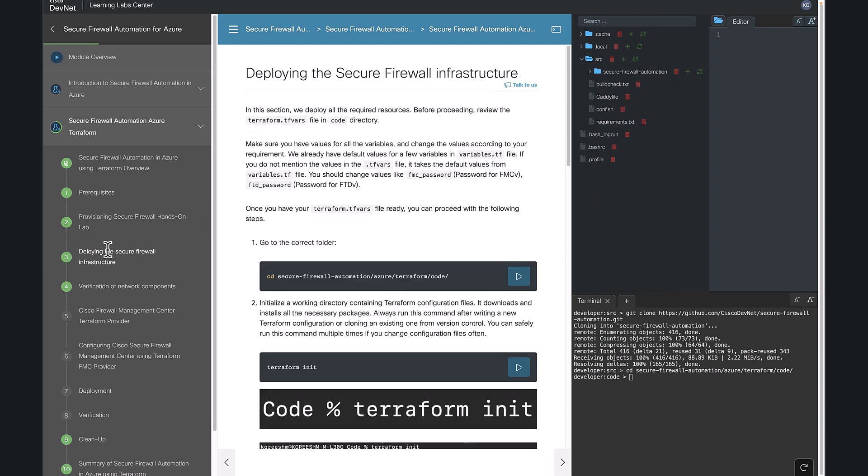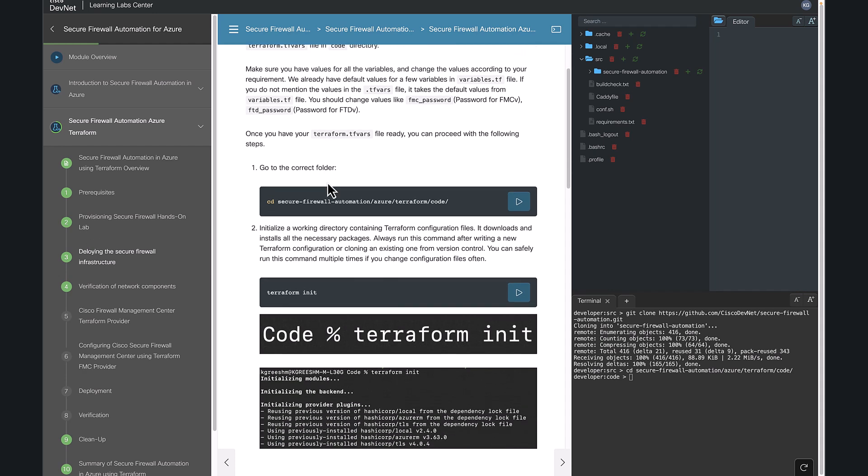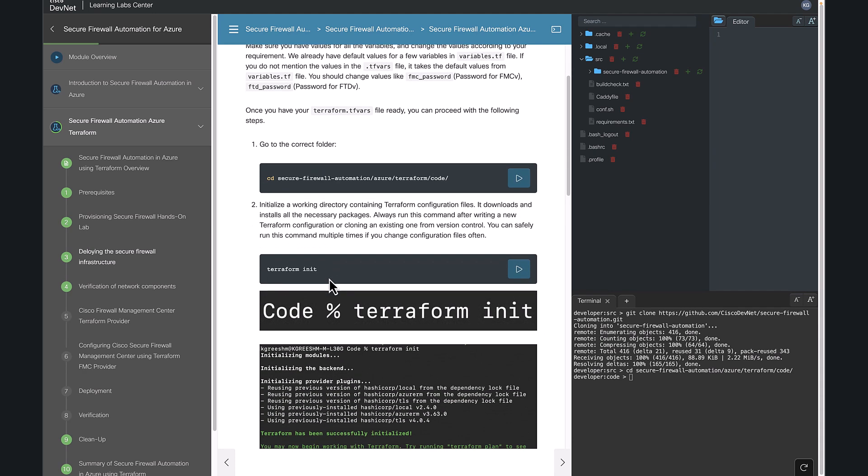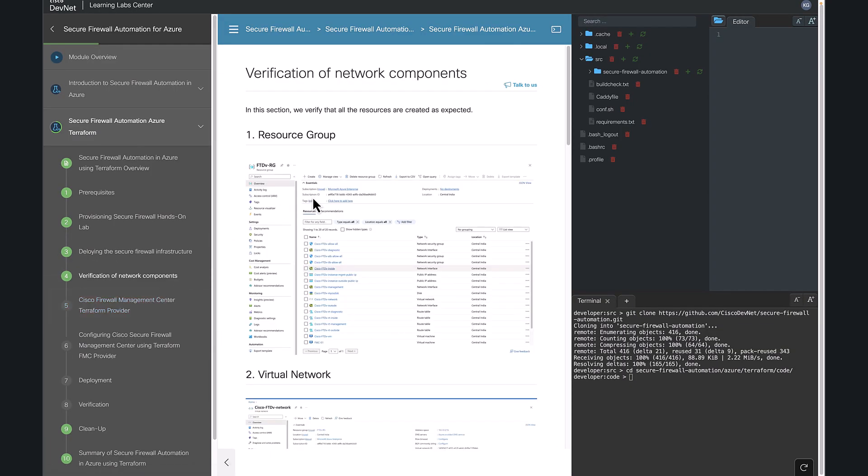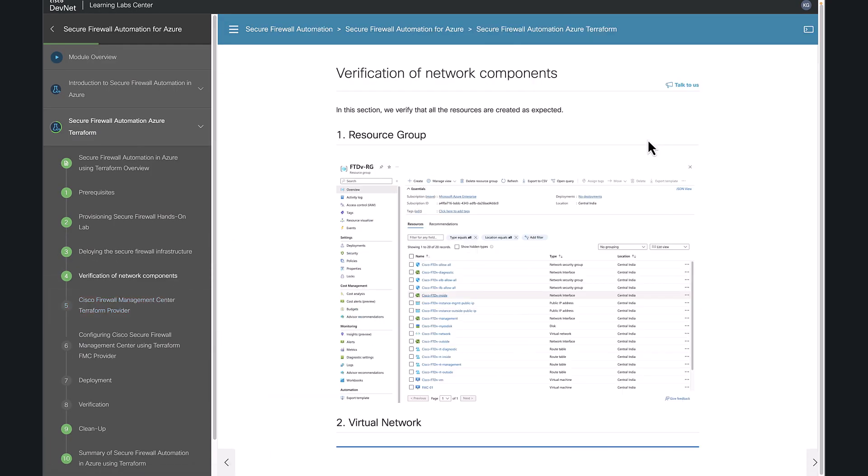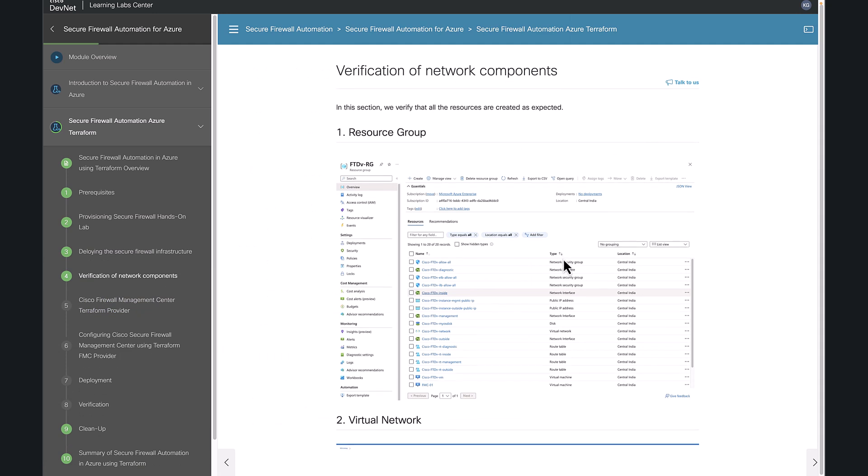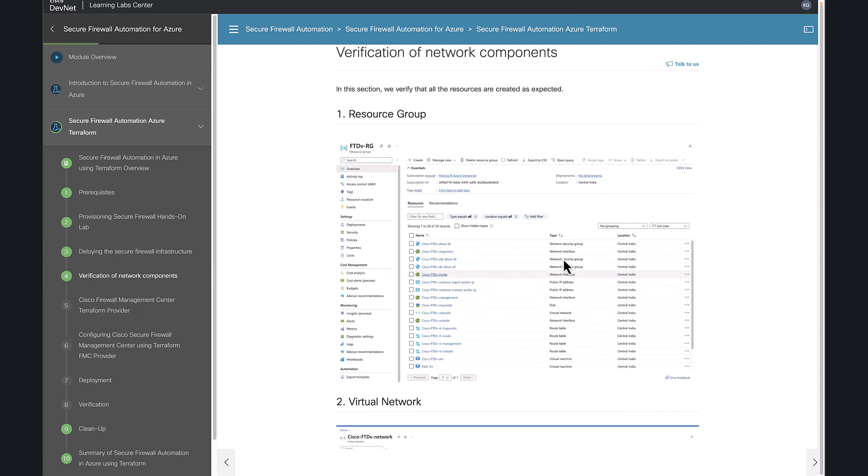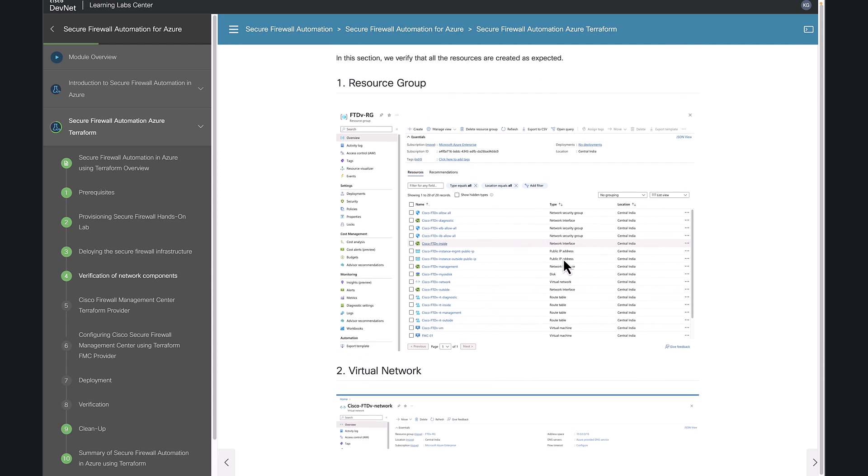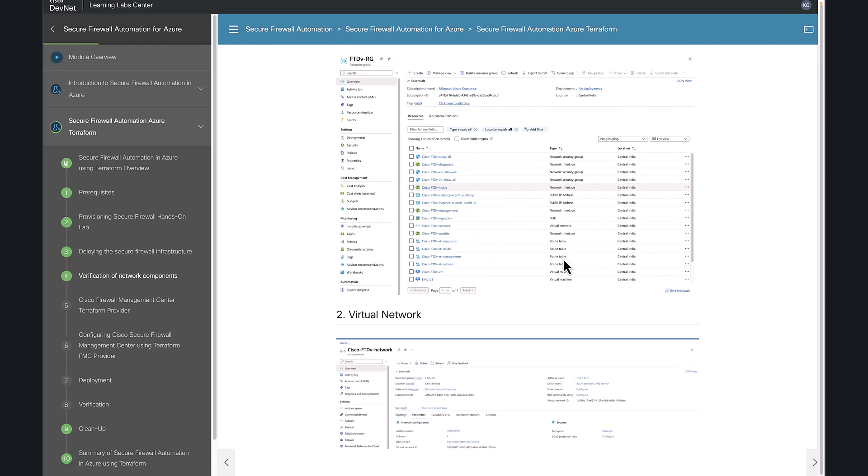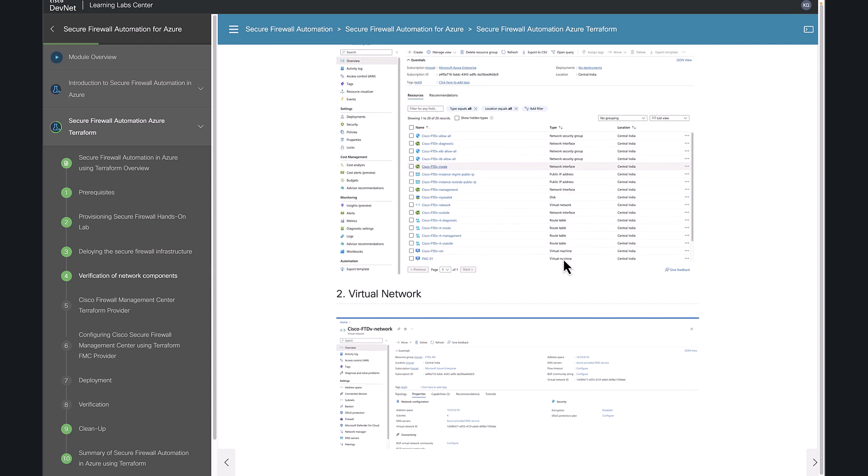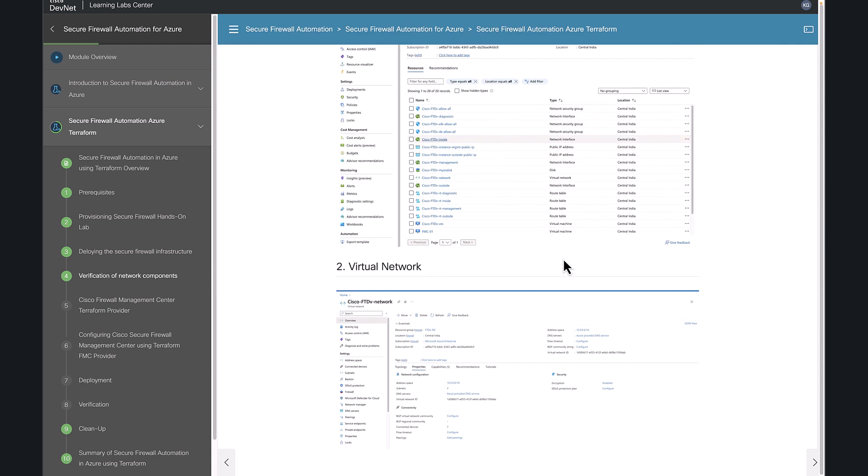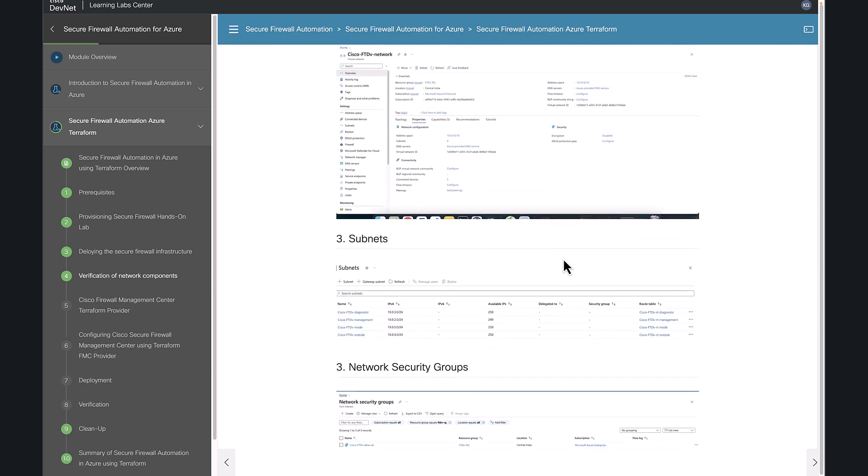This third section is where you are actually deploying all the resources. You can follow these commands to deploy all the resources. Moving on to the next section, which is verification of network components. You can go ahead and verify whether all the network components are created as expected or not. You can open Azure portal and check each and every resource that you created using Terraform.